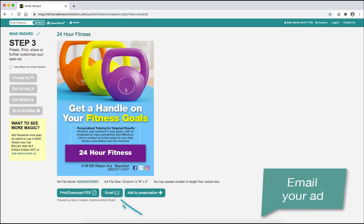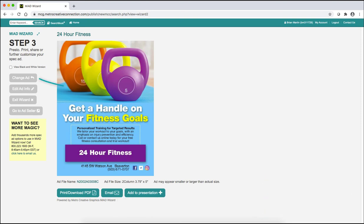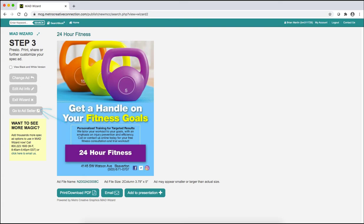You can also email a preview of your ad right from here. If you want to choose another template, click 'Change Ad' to go back to step two and choose a different template. Or click 'Edit Ad Info' to go back to step one and change any of the company info, tweak your keywords, or switch between print and web. You can also go back to AdSeller from here.